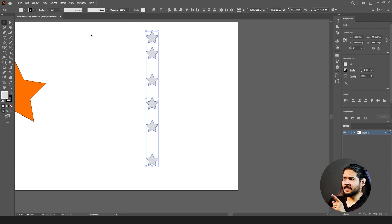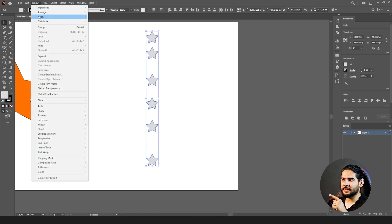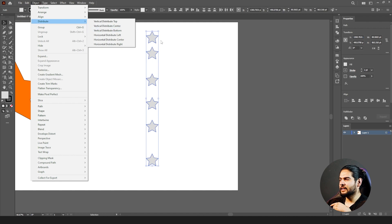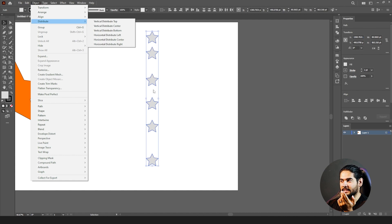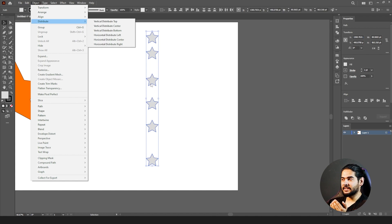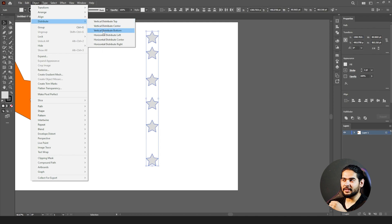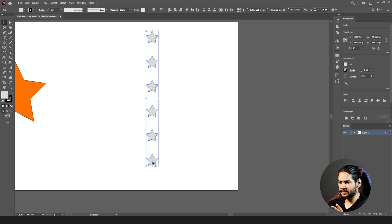After Align, there is Distribute. Distribute fixes uneven spacing — maybe there are 20 pixels between two shapes, 30 between others, and they are all different. If you want to divide the spaces equally between all shapes, you use Distribute. Think about whether you need to distribute vertically or horizontally — if you click Distribute Center, all shapes will be spaced equally.